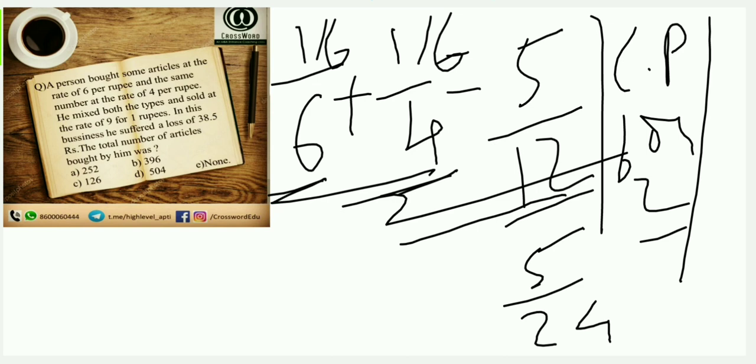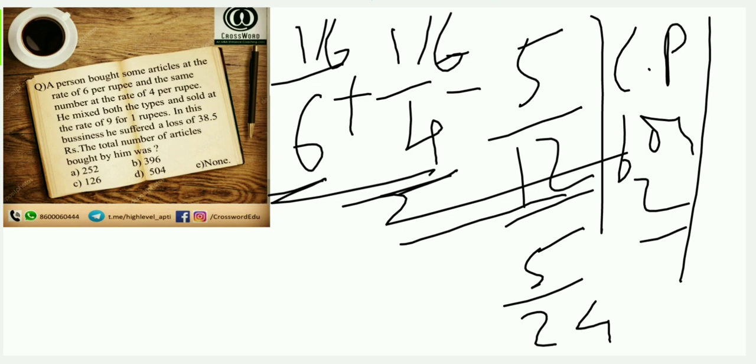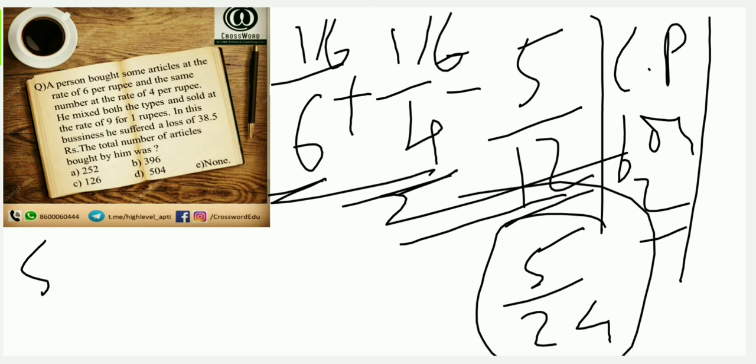Had it been the ratio of articles brought, maybe same articles 5 is to 2, 5 is to 3, or 7 is to 3, can I directly add or divide? The answer would have been no. You have to use average. Anyways, we will come up with such kind of questions maybe tomorrow or day after. But for now, the cost price per article is 5/24.